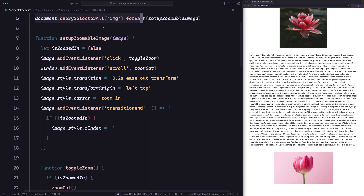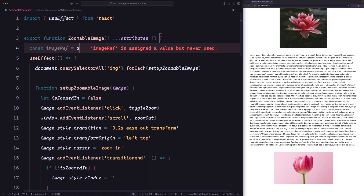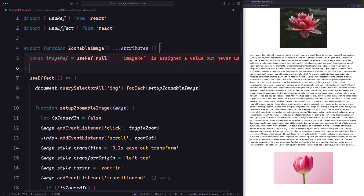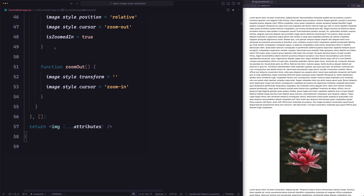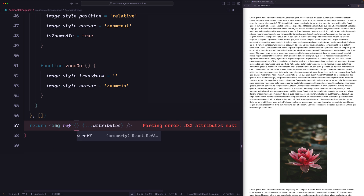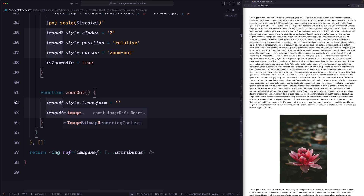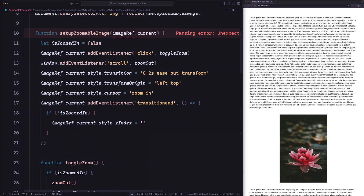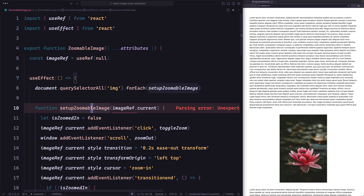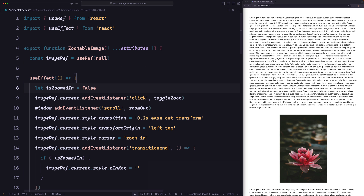Instead of fetching all the images, let's get a reference to this image only. We can use useRef for that. So let's define: const imageRef = useRef starting with null. Now let's use this on the image tag by setting ref={imageRef}. Now let's replace all the image variables with imageRef.current. Let's also remove the setup function — we don't need it. Let's save and try. Now if I click, it still zooms in and zooms out — so it works.